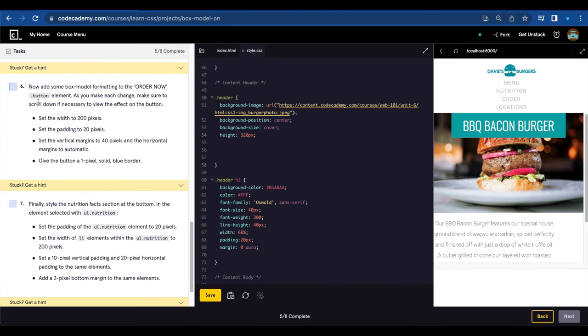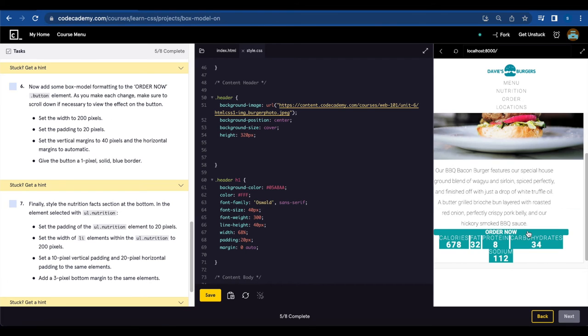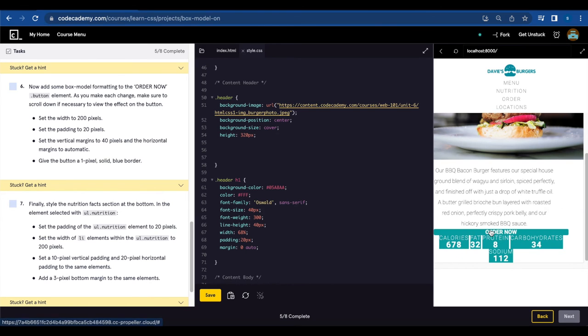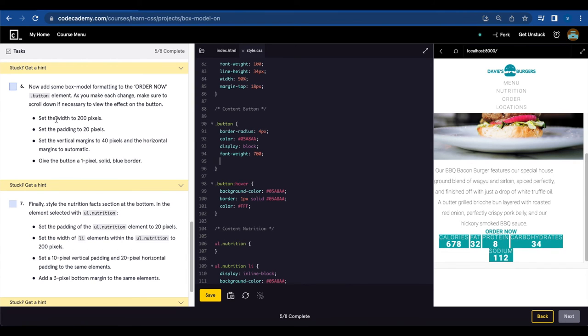Number six. Now add some box model formatting to the order now dot button element. As you make each change, make sure to scroll down if necessary to view the effect on the button. Set the width to 200 pixels. So they want us to format this button, order now. And first thing we're gonna add is width to 200 pixels.